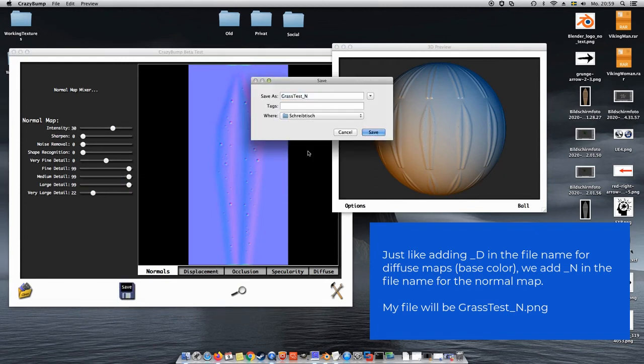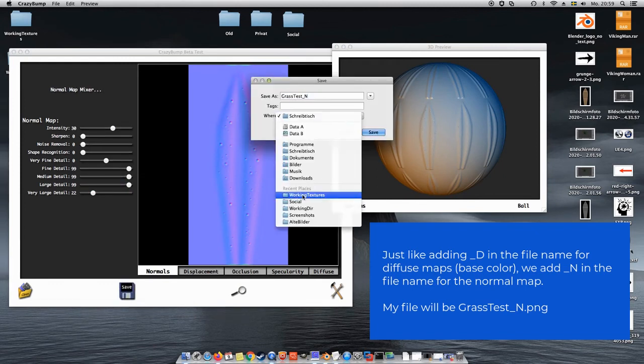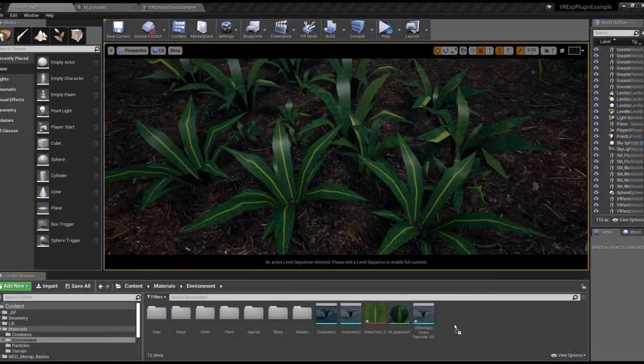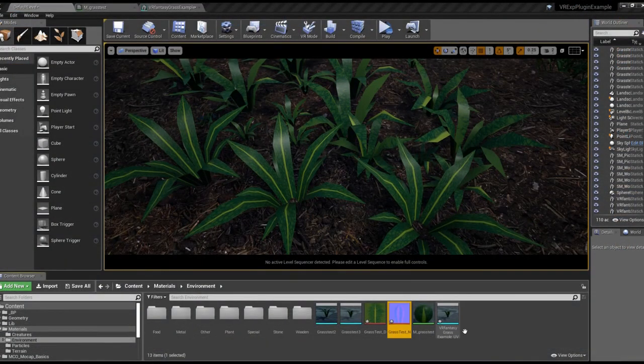The rest is pretty simple now. We import the normal map, just like we did with the first texture, the diffuse map.